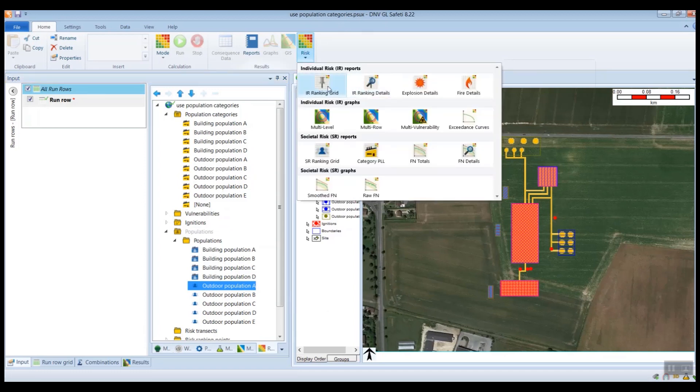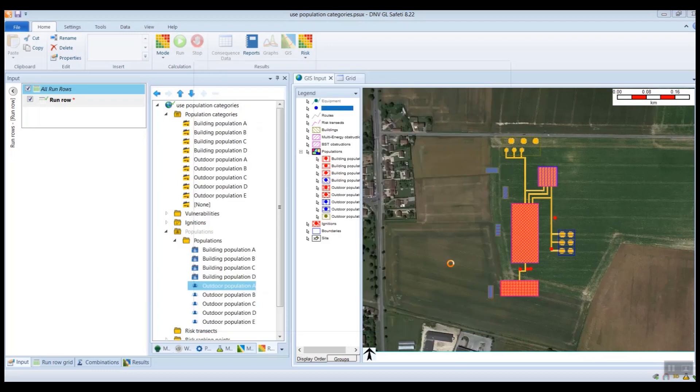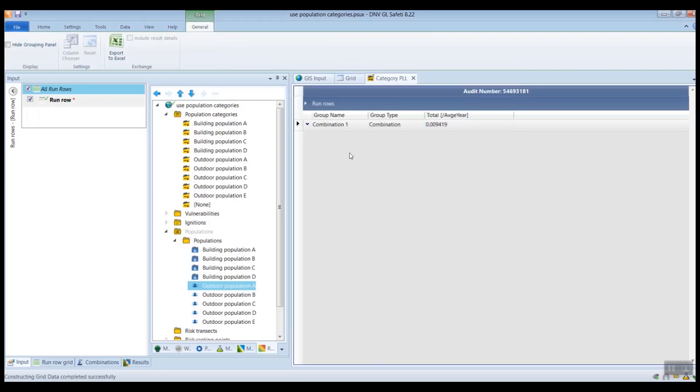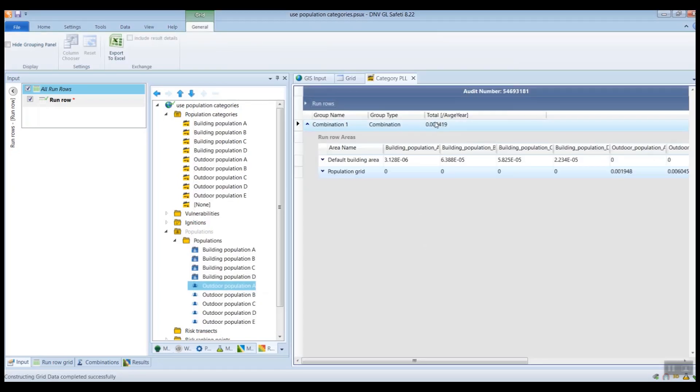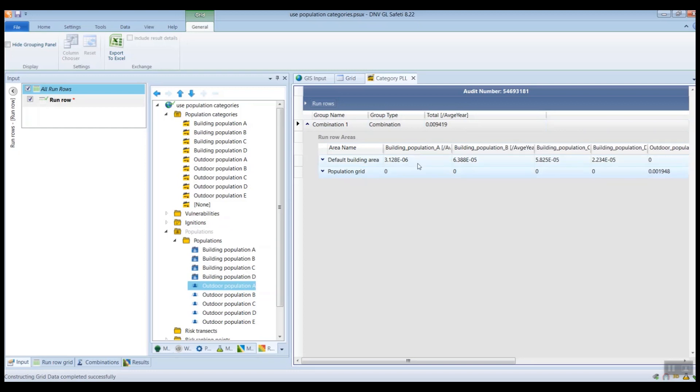But when you do this, you'll see in the risk results you'll get a breakdown into the different categories. So if we take a look at the category PLL report, here we get the total PLL, but then we also get a breakdown of this total PLL into the different categories that have been defined. So here's the PLL for building population A category, and then here's the PLL for building population B category, and so on.